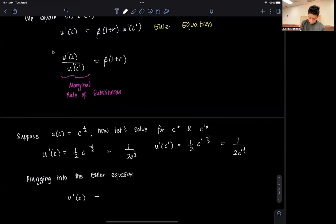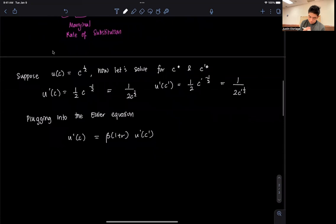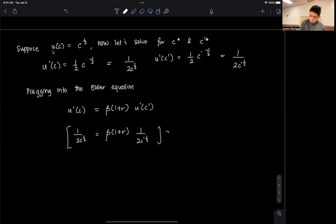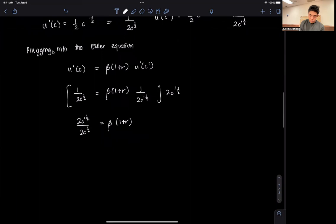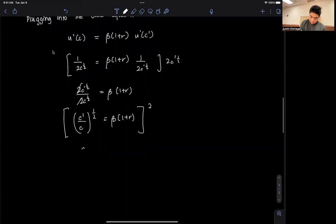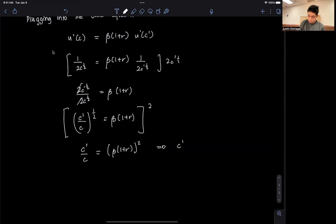Multiplying both sides by 2·C prime^(1/2), we get C prime^(1/2) divided by C^(1/2) = beta·(1+R). Squaring both sides, C prime over C = beta²·(1+R)², which implies C prime = beta²·(1+R)²·C.